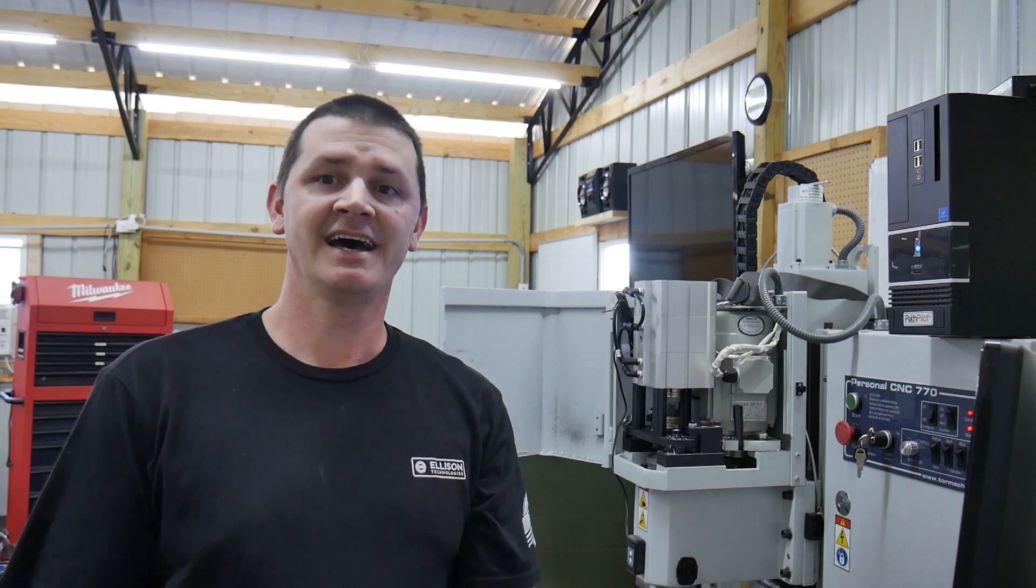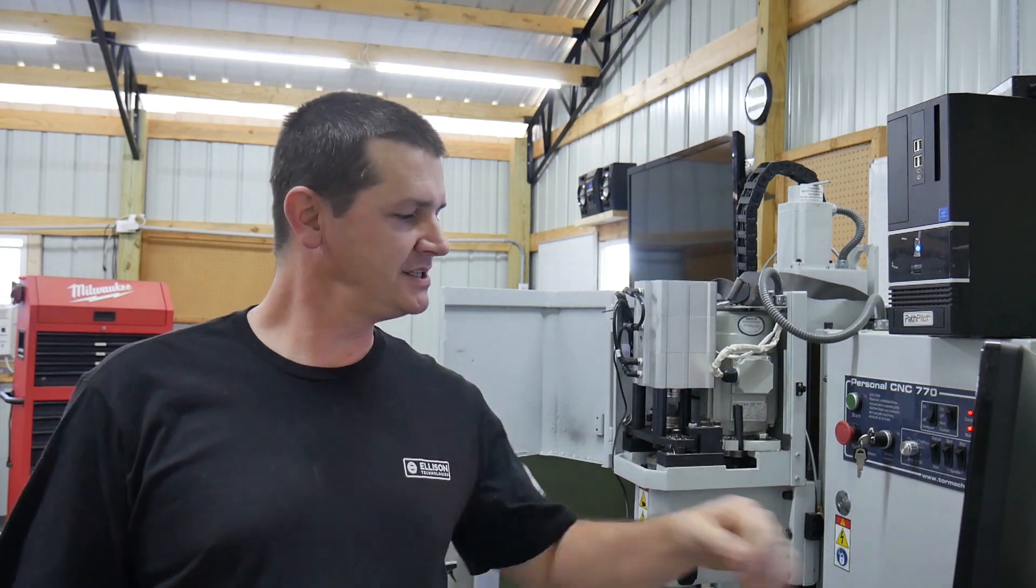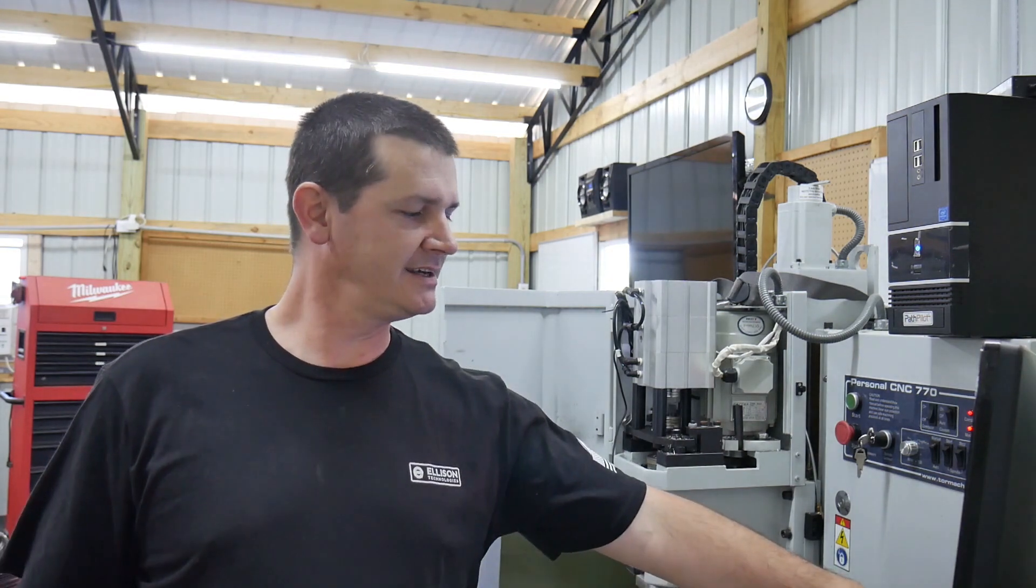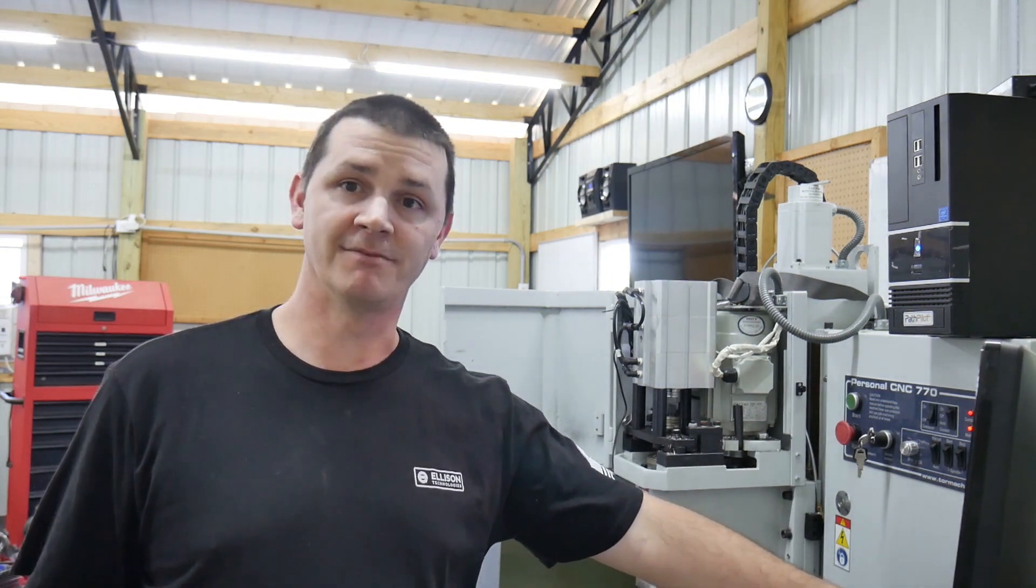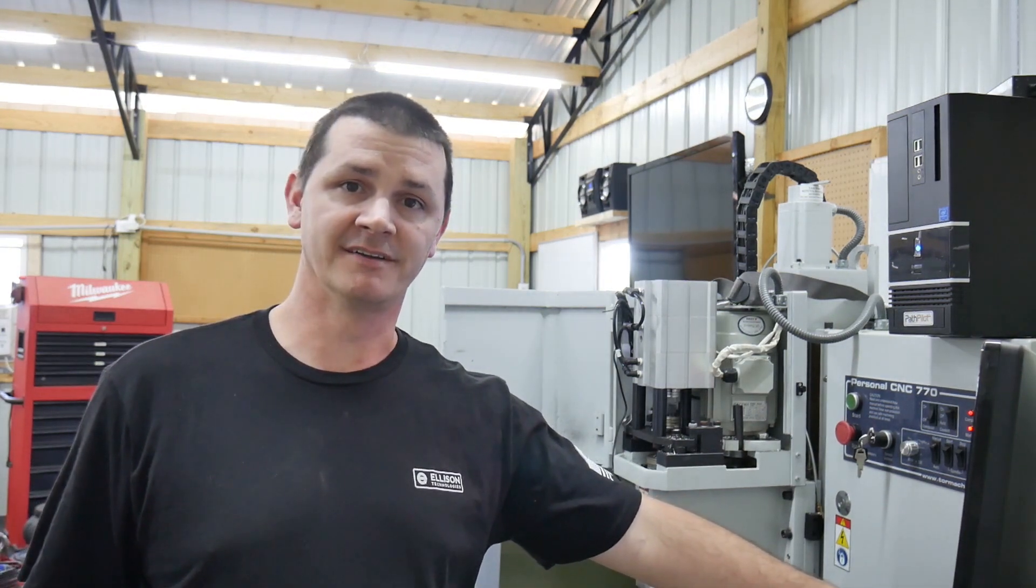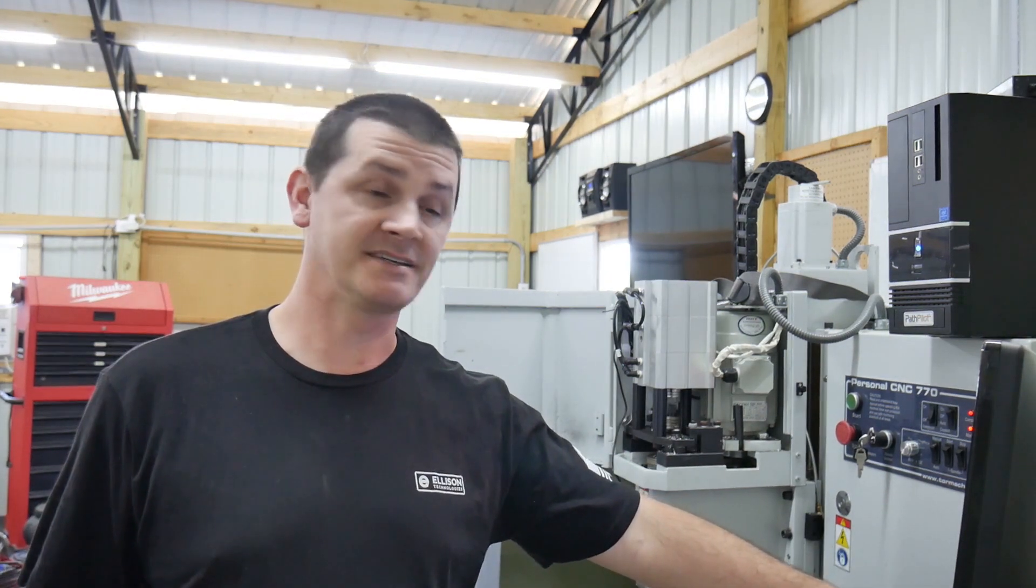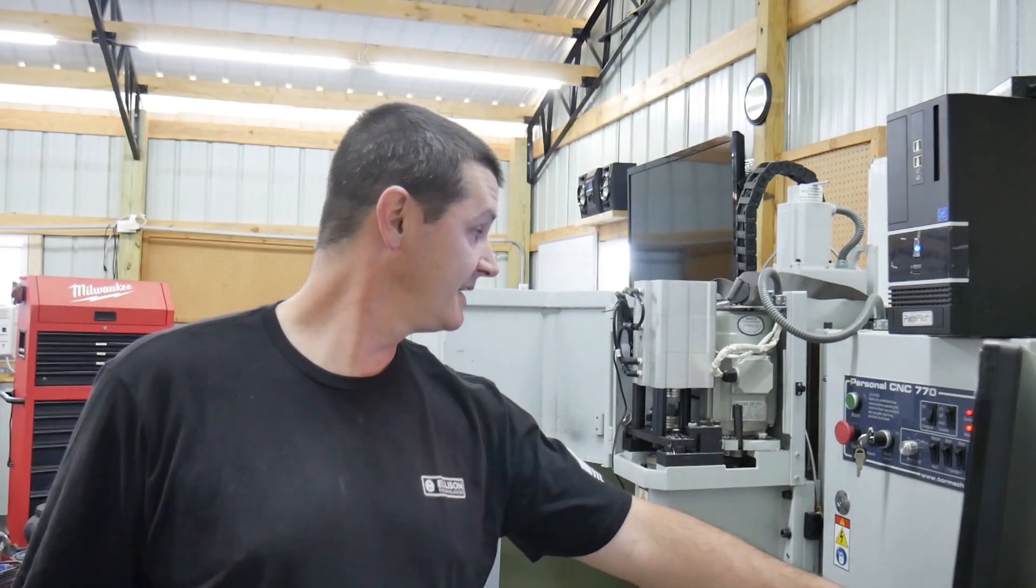Howdy folks. Today I'm going to be checking the vibration on my spindle on the Tormach 770.